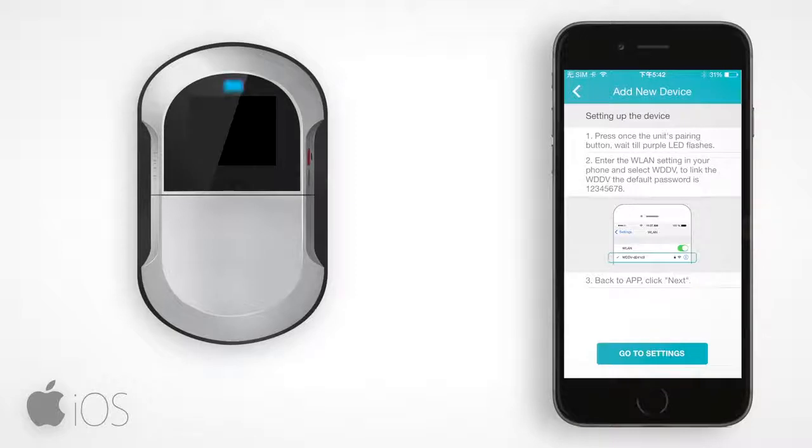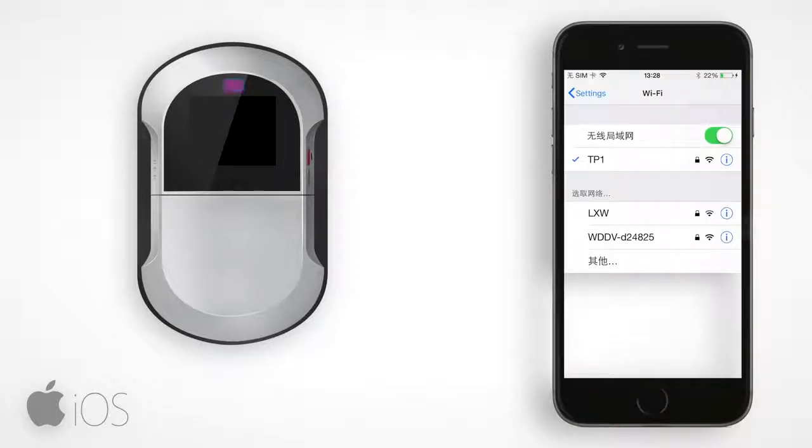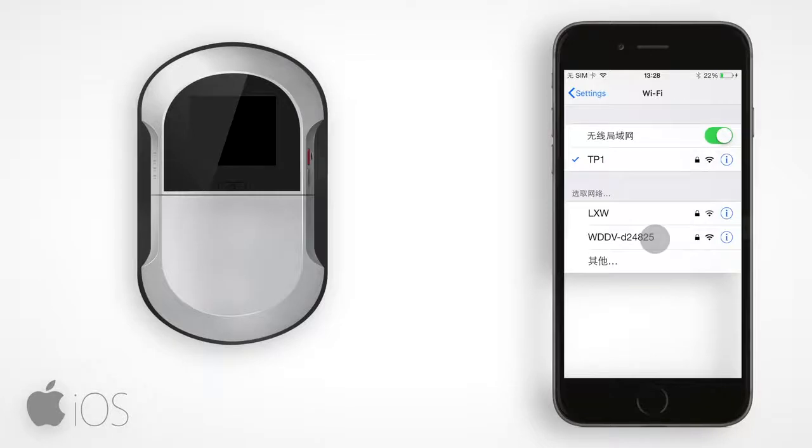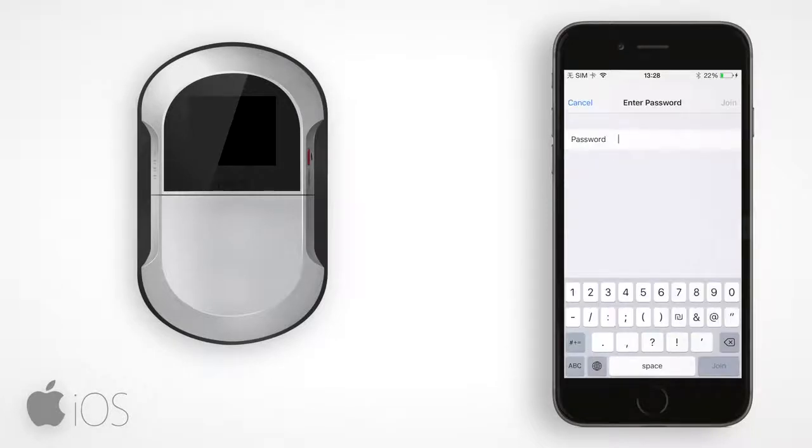On your iPhone, tap Go to Settings and the app will redirect you to your iPhone network settings. Tap on WDDV from the network list and enter the password.